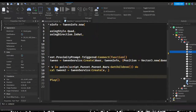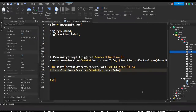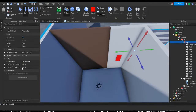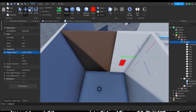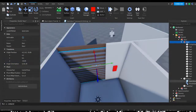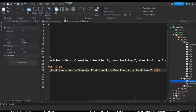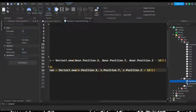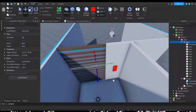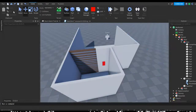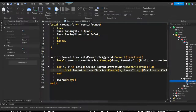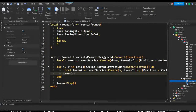We can do basically the same thing as before: V, tweenInfo, and then set position to Vector3.new. Checking the correct position — the Z is decreasing, so 10 seems good. So: V.Position.X, V.Position.Y, and then V.Position.Z plus 10. I personally want the chains to go the opposite way from the door — I think it looks nicer. Then we play it: tween2:Play(). That should be our tweening script completed. Let's go ahead and check it out.